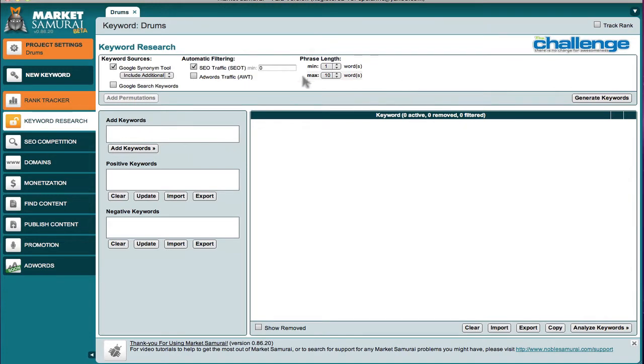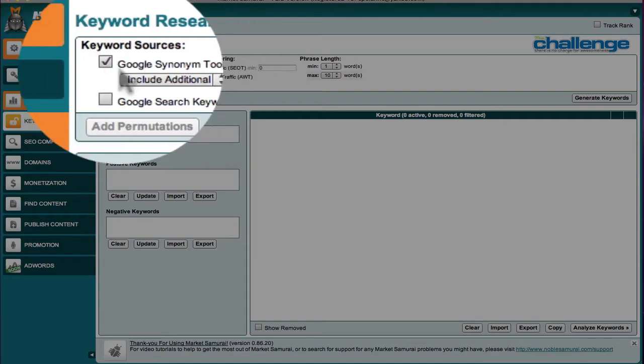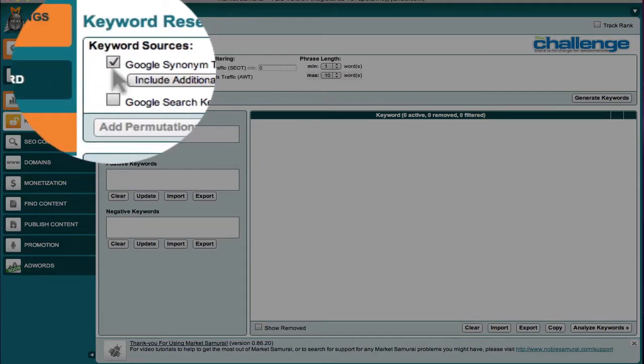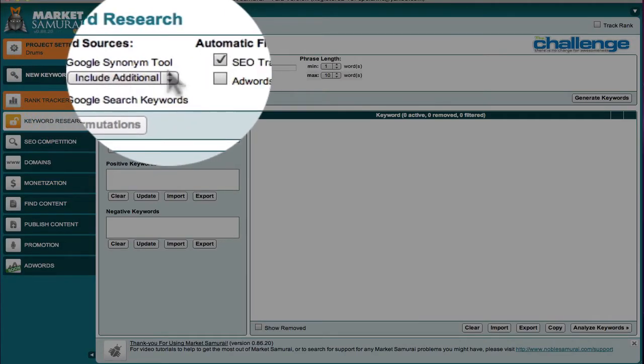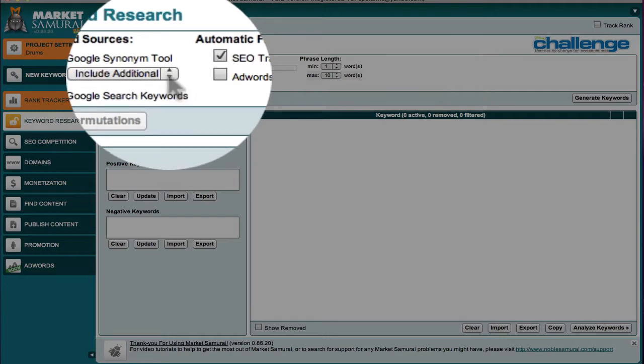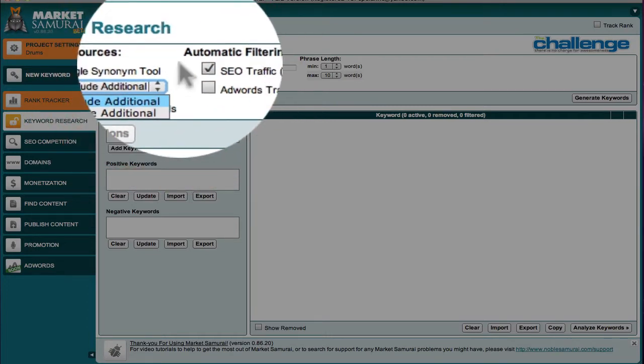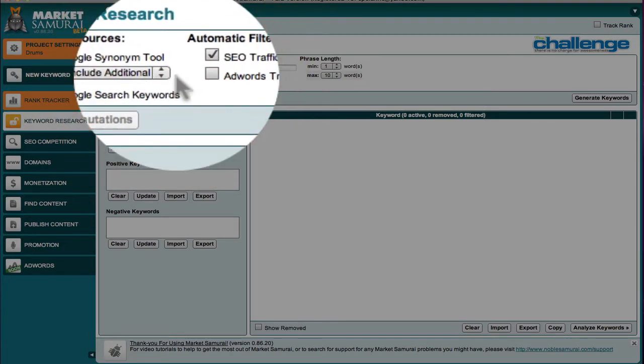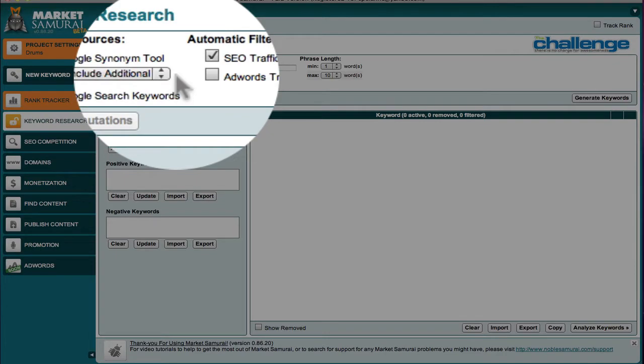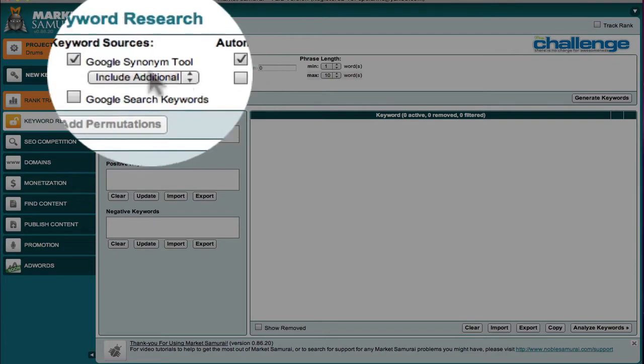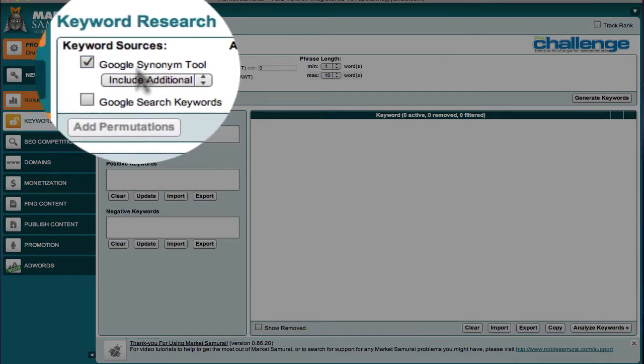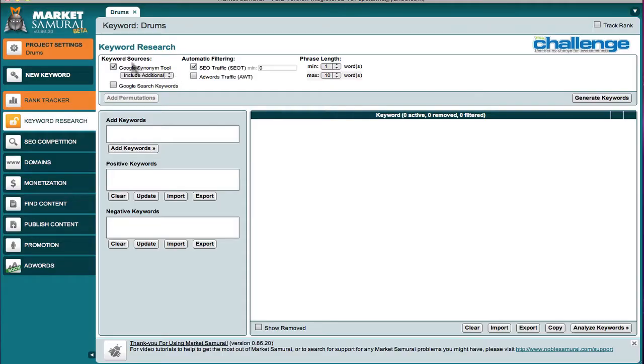Now, there are several areas here that Market Samurai offers. One is the Google synonym tool, which is by default what we'll be doing the searches. It has in here include additional, which I would assume would mean multi, singulars and plurals, synonyms, related words, as opposed to strictly a just a very strict keyword returned search.